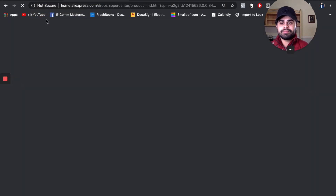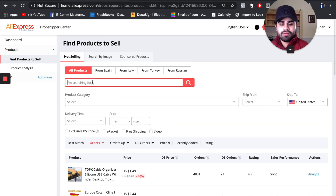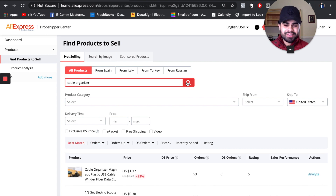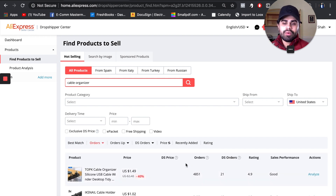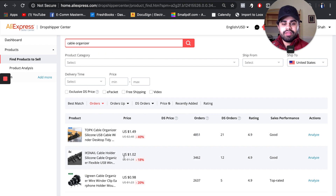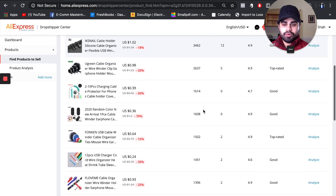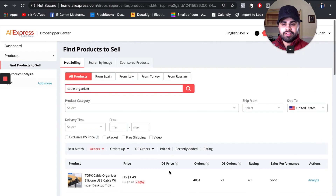Let's duplicate this tab to cross-validate. This product is basically a cable organizer, so we search 'cable organizer' in the dropshipping center. We see it has demand, but the sales volume isn't fully supporting it from one supplier. So we go to 'Order' to rank everything from top to bottom. We can see this other listing has around 3,400 orders — demand is clearly there with multiple suppliers and variations.